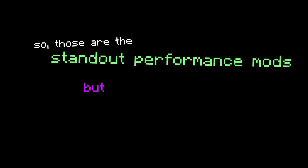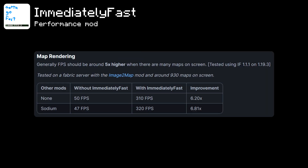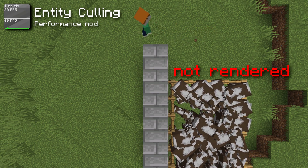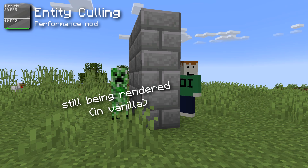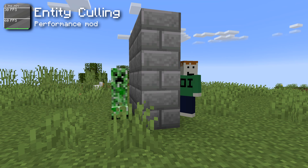Those are the standout performance mods, but there are still more. Immediately Fast is another mod that should make just about everything in the game faster — some improvements are up to six times better than Vanilla. Next, the Entity Culling mod stops the rendering of entities when you can't see them. Normally in Vanilla, a creeper behind a wall is still being rendered even though the player can't see it; this mod stops it from being rendered until the player can see it again to improve FPS.